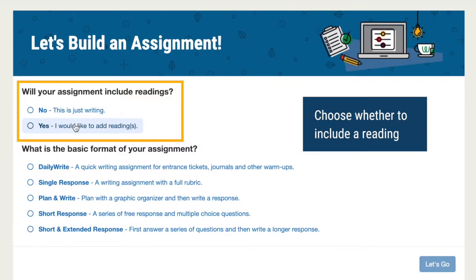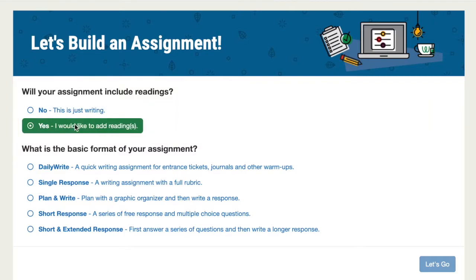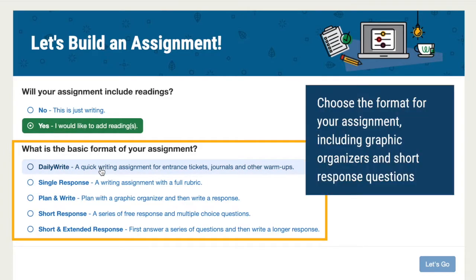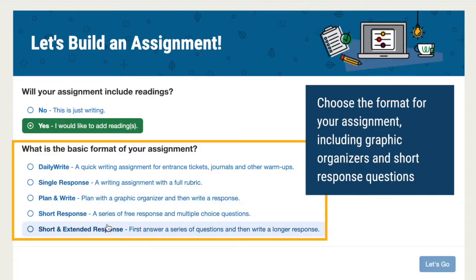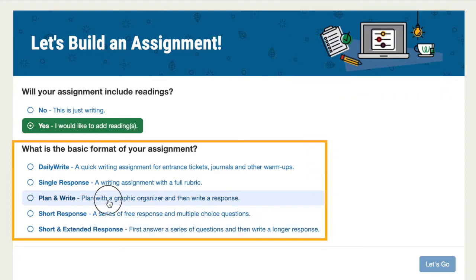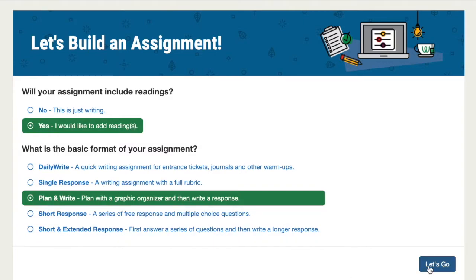First, choose if you'd like to include reading in the assignment. Then you'll pick the format: you can choose short response questions, which are great for reading comprehension; extended response essays with prompts; graphic organizers; or combine some of these features to create your own assignment. Today we'll be creating a plan and write assignment where students will respond to a reading with a graphic organizer to support them.